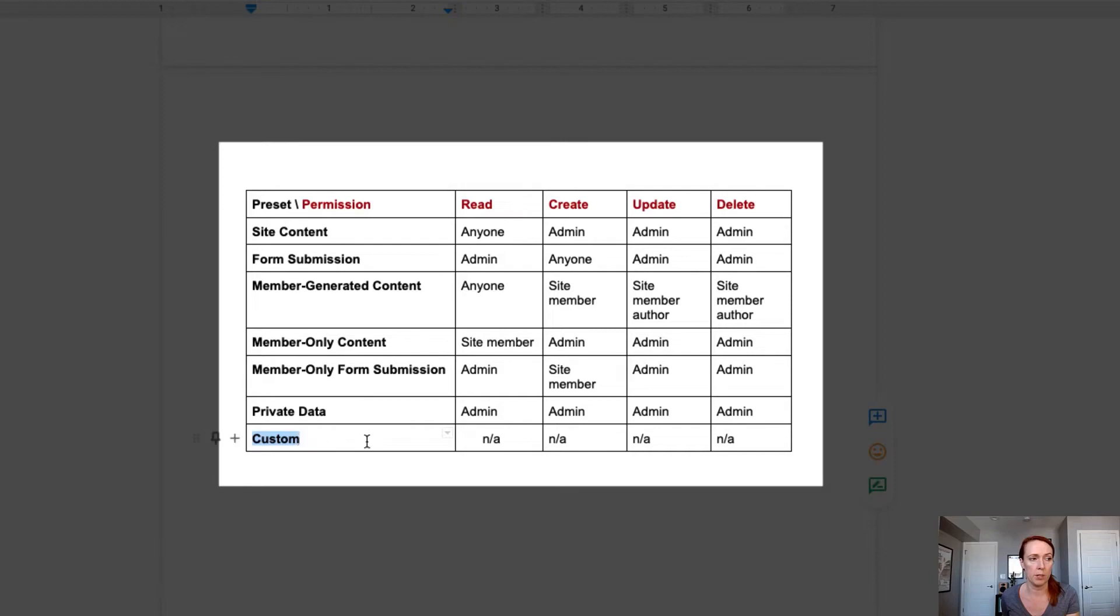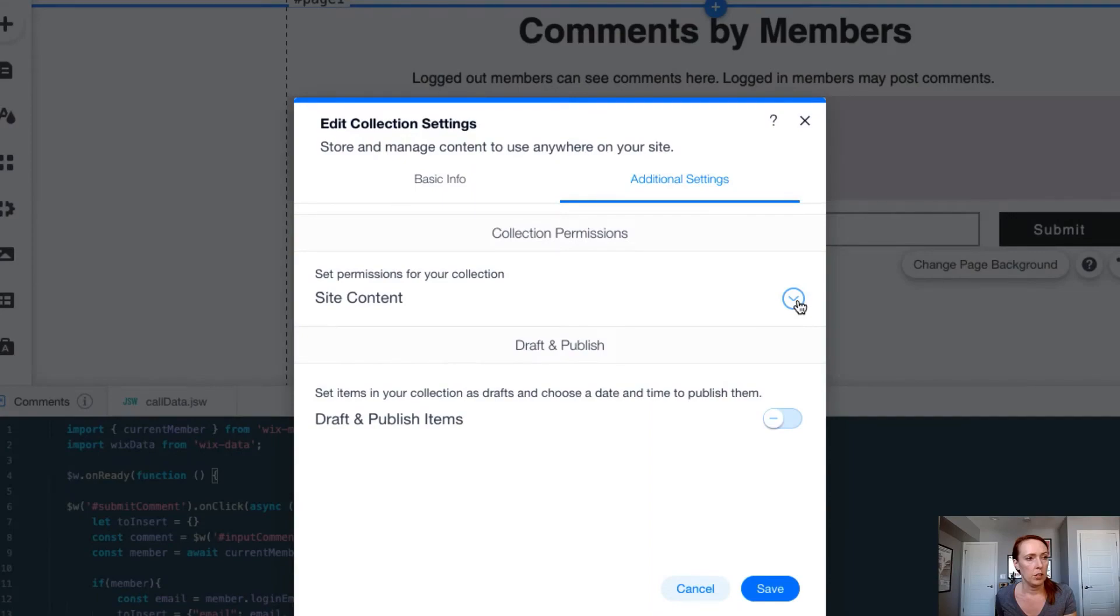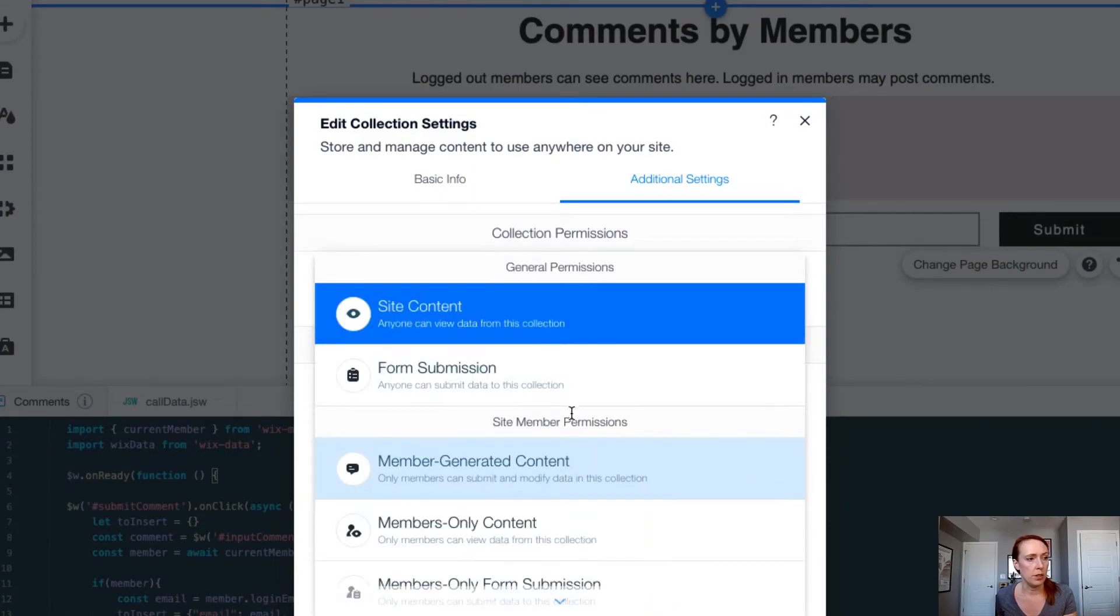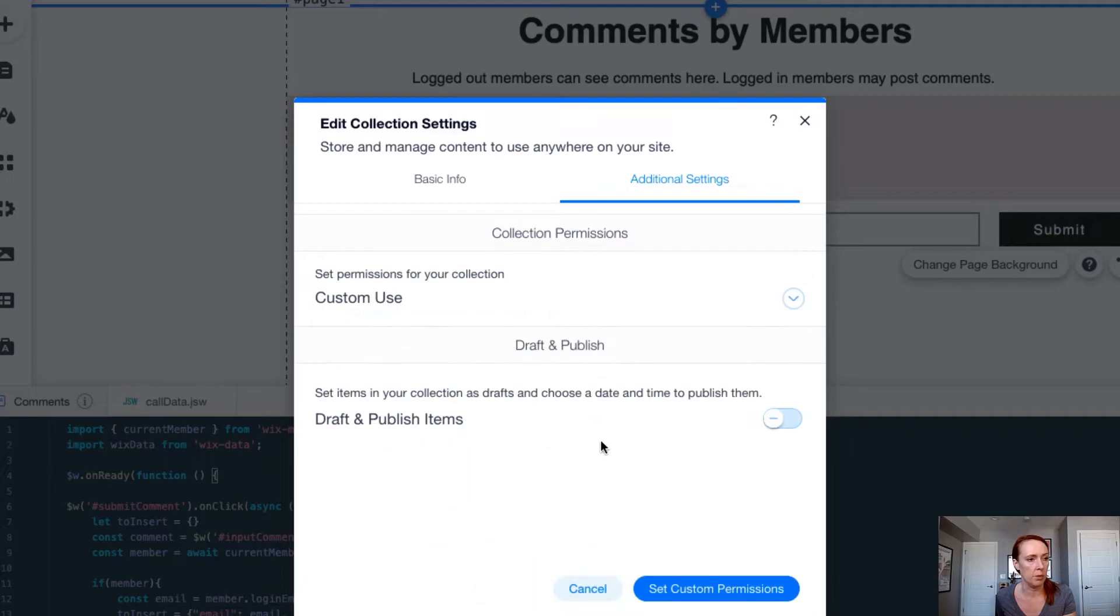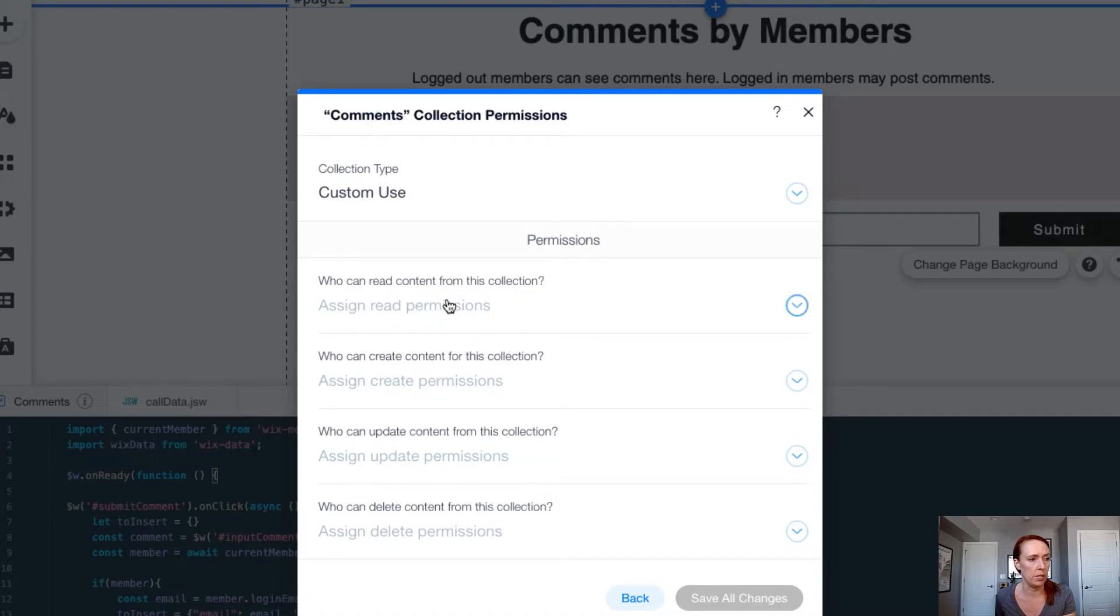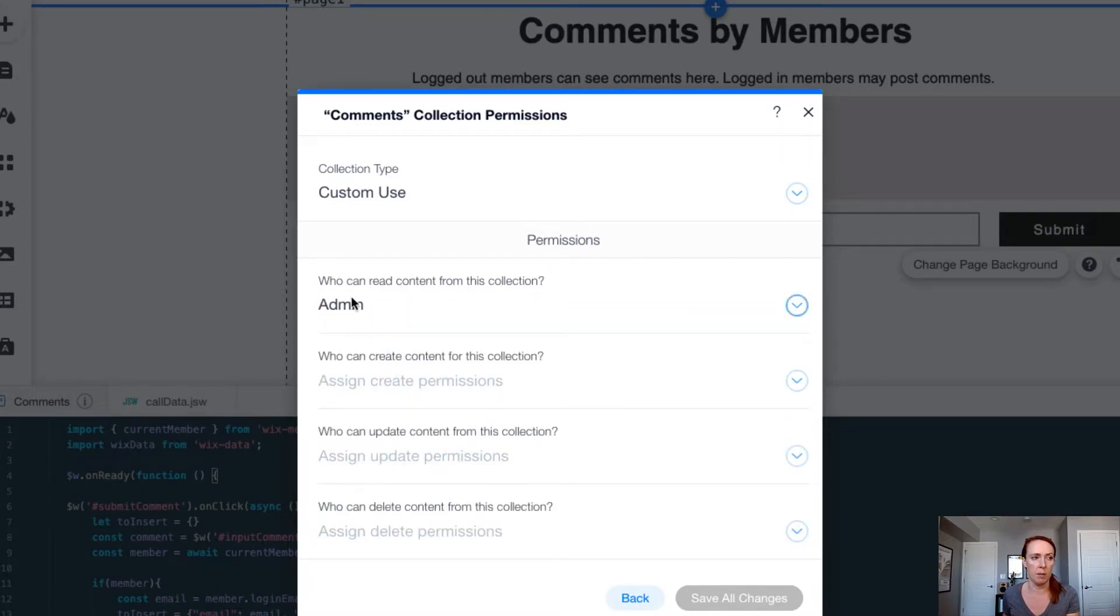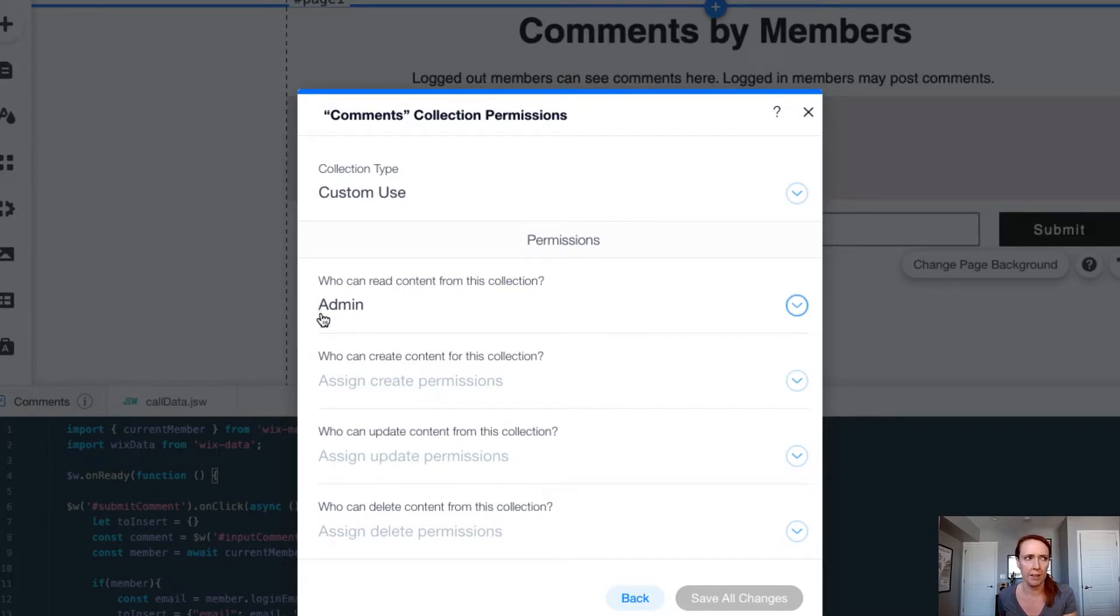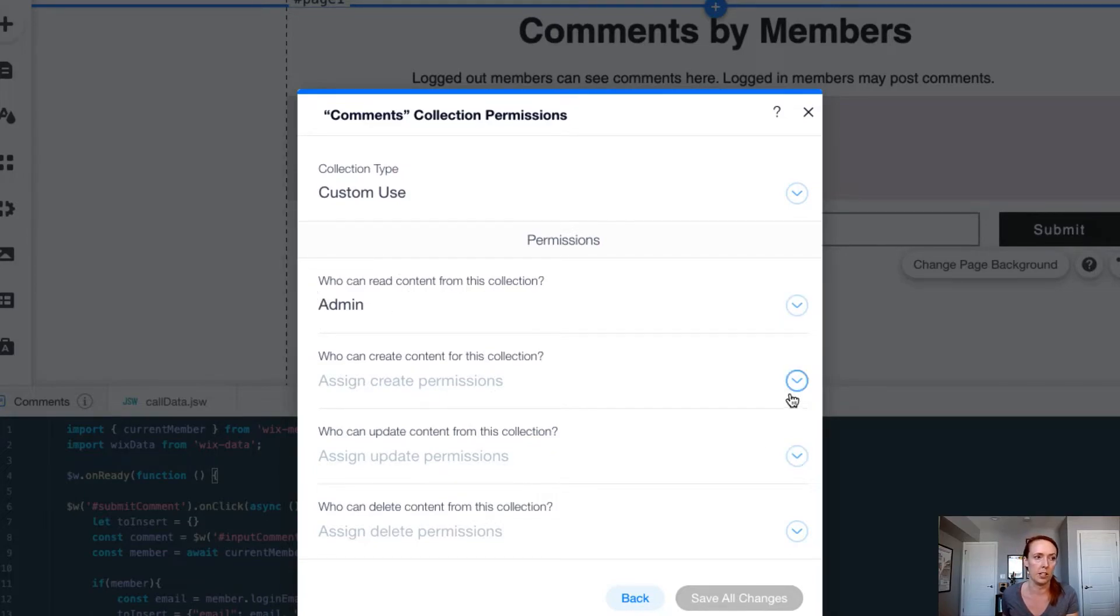We do have this option to then set this to custom. So let's go ahead and do that now. To choose custom, click on your settings and scroll all the way down. Custom is at the bottom. And then you can set this blue button to allow you to set each create, read, update and delete permissions specifically. We don't want just anybody to be able to read this content. And you might be thinking, well wait, I need site visitors to be able to see this content. That is an issue that we will deal with shortly. For now, we want to lock down completely the read abilities on this collection.